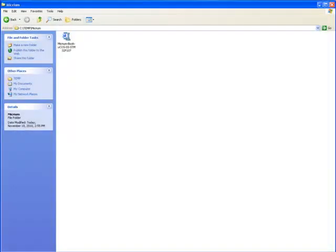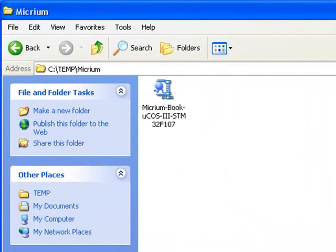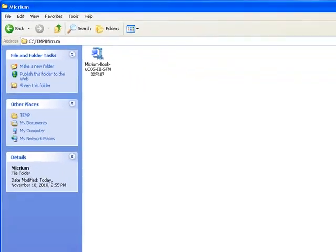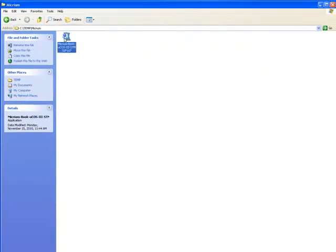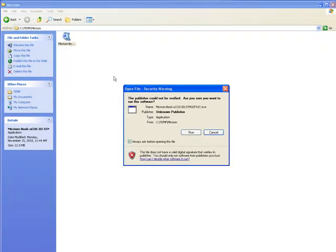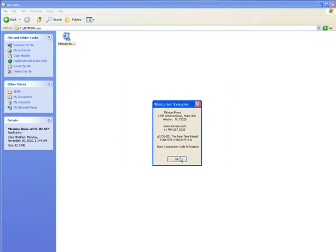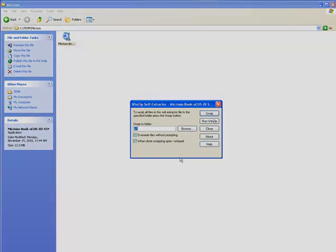After you've finished the installation process for MicroC Probe, you should install the example projects. Installing, in this case, simply means running the self-extracting zip file that contains the projects. Since Micrim's projects use relative paths, you can extract the contents of the file to practically any location on your PC.